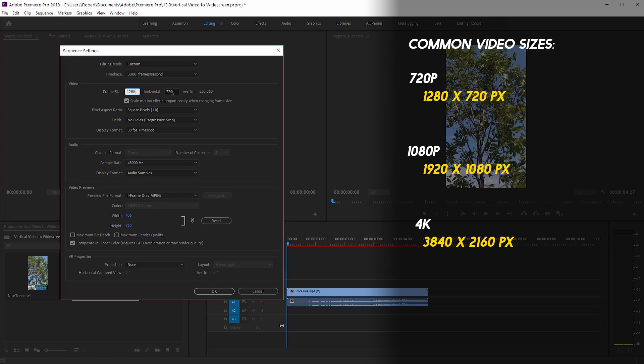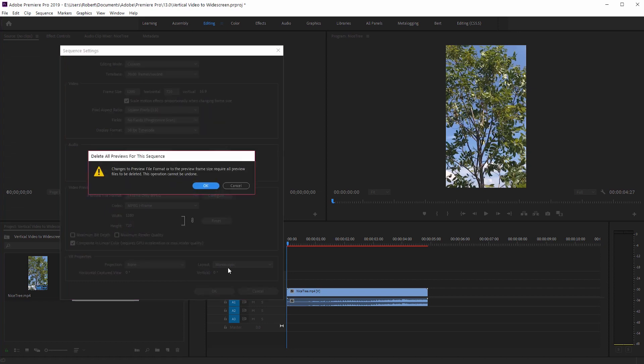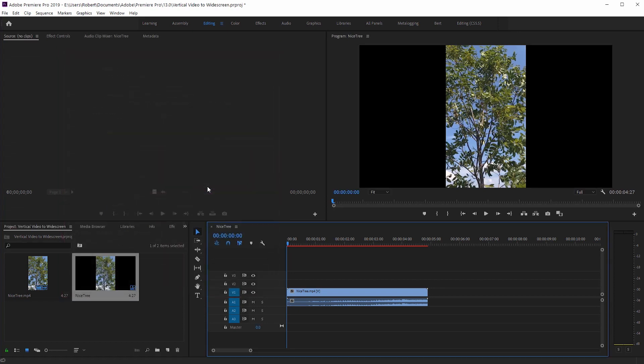Now, if this side was like 1080, then this would be 1920. So now that we have this set, everything else is okay. Click okay. It's going to give us a warning, just click okay for that. And now we have the black bars on the sides.